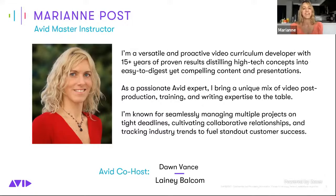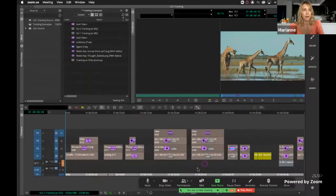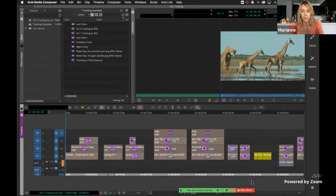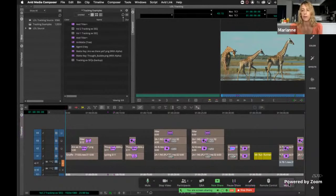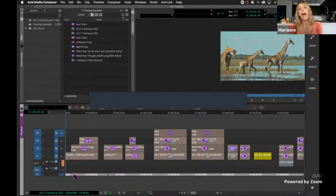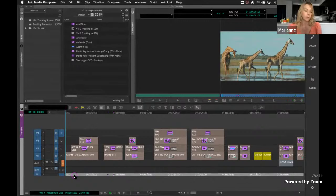Mary Ann is an Avid master instructor and has been working on video curriculum development with us for a while. She's going to jump into this session. Thanks Lainey. Hey guys, I hope everybody's doing well. This is part two of working with tracking and troubleshooting. I'm going to go ahead and share my screen right away so you guys can see what we're going to do today. So last time, for those of you who attended last session, there were a couple of tech issues — kind of an interplay between Media Composer and Zoom. So the first bit is just going to be a little bit of an overlap, and then we're going to go into some new examples.